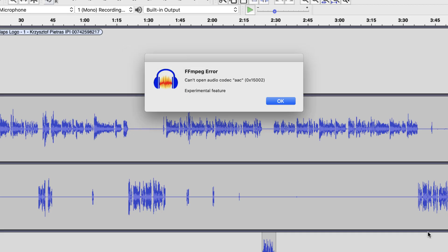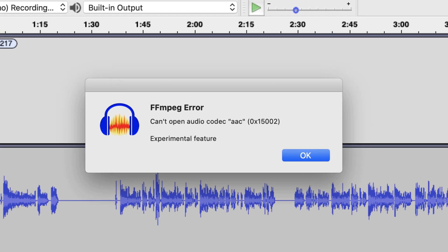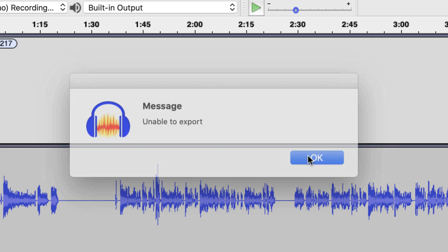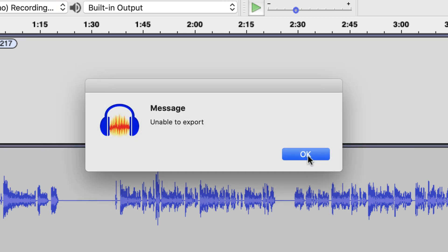And look at the error that comes up. FFMPEG error. Can't open audio codec, AAC, experimental feature. That's just kind of weird. So if I click OK, I get another error that says unable to export.